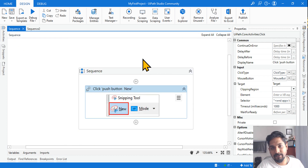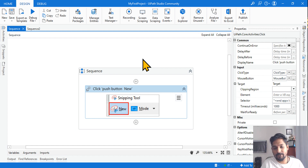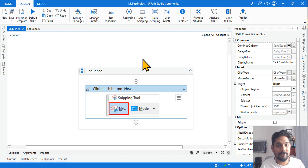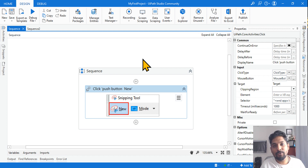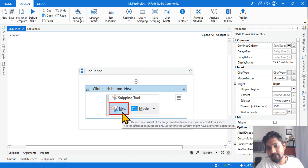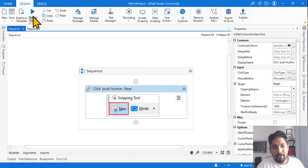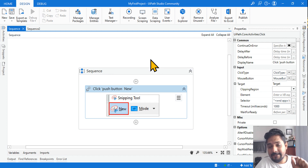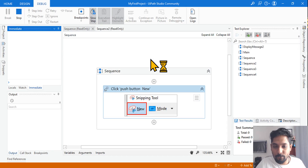I have created a blank sequence. Conceptual understanding is important — as I always focus, not just the answers. The answers will become correct if you know things. So here is the click activity pointing to a new button, and I am going to debug this to find the exact exception type.